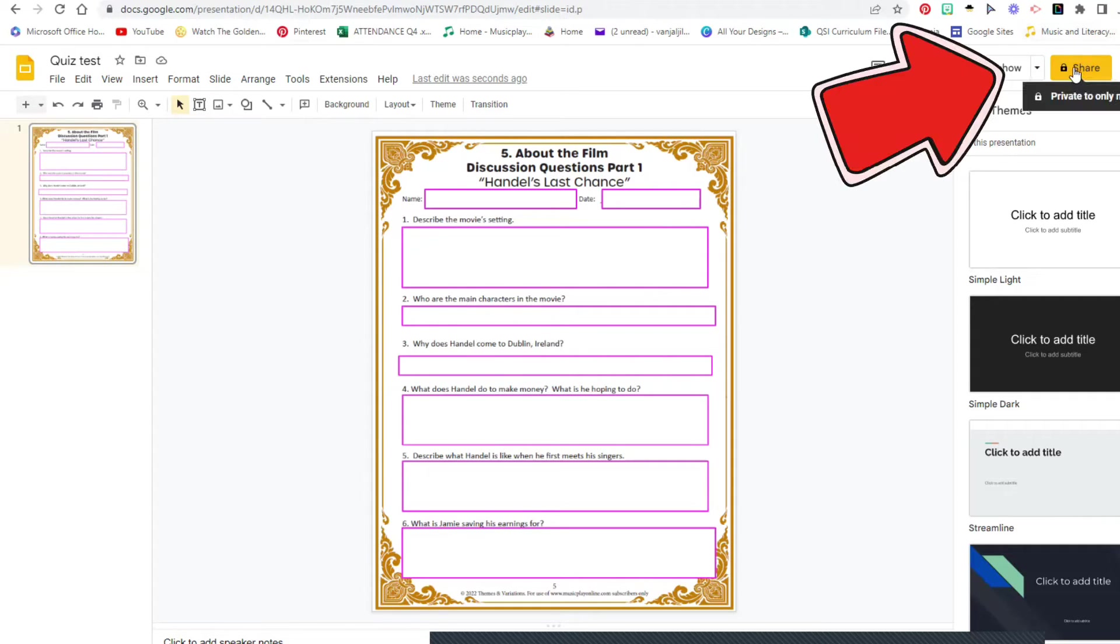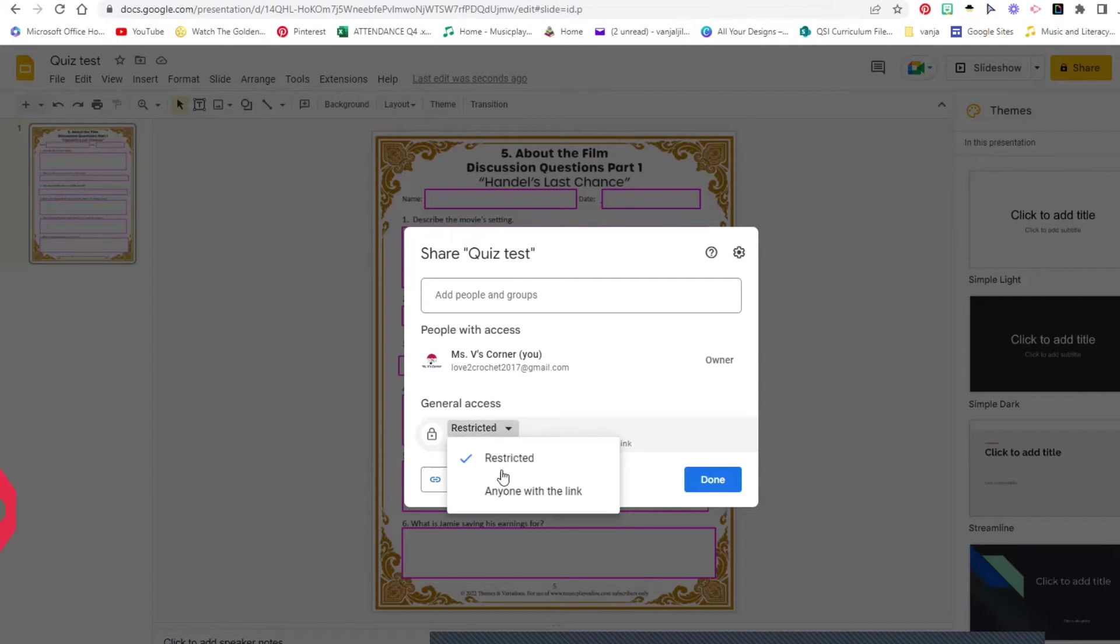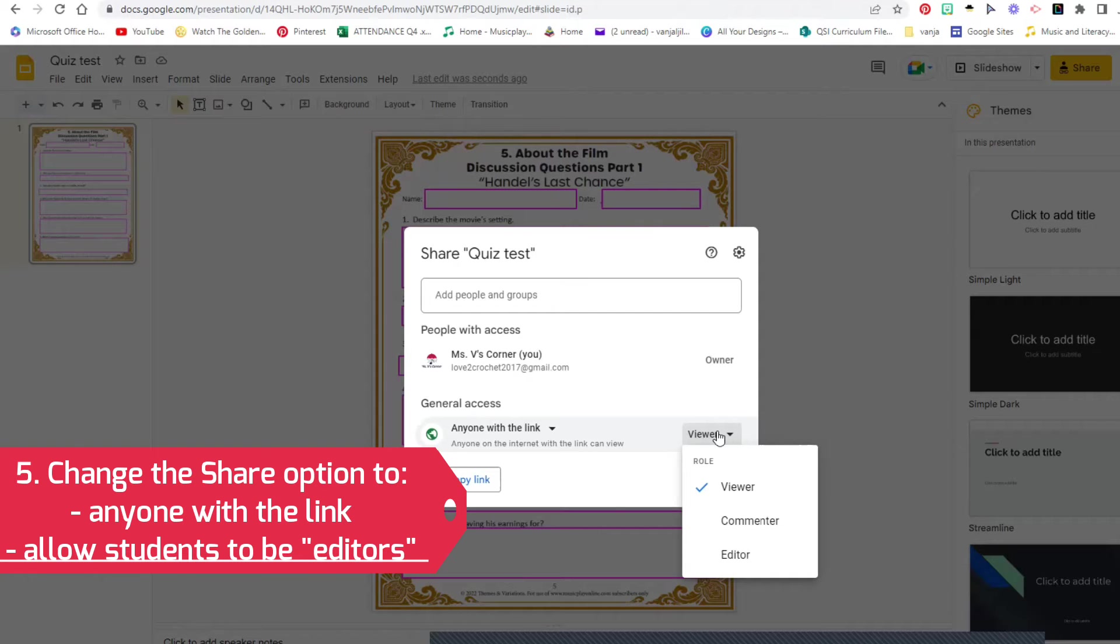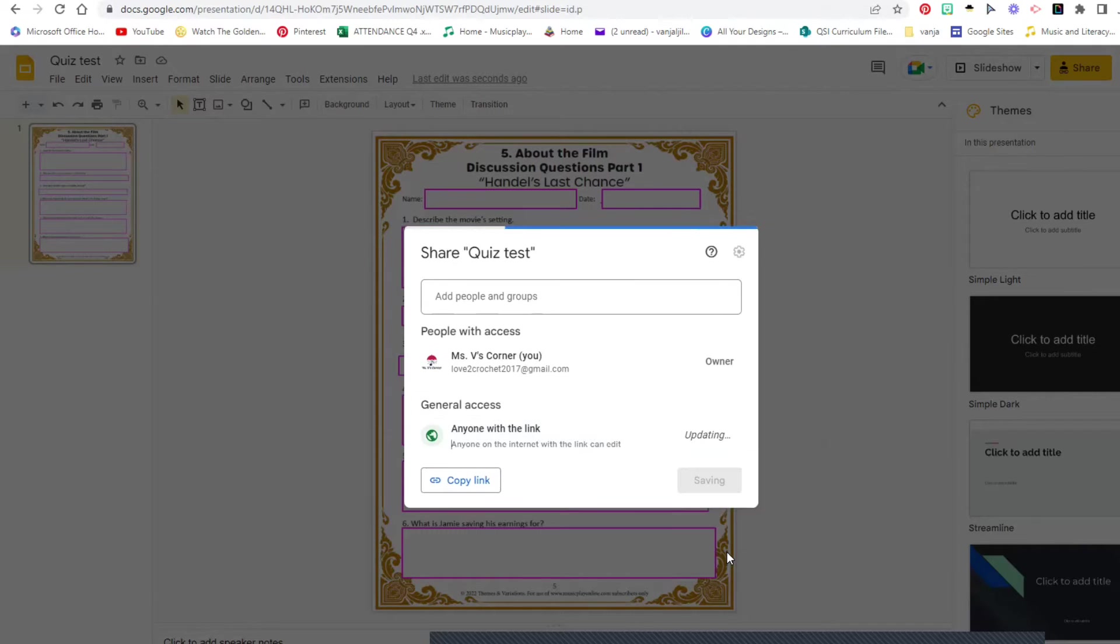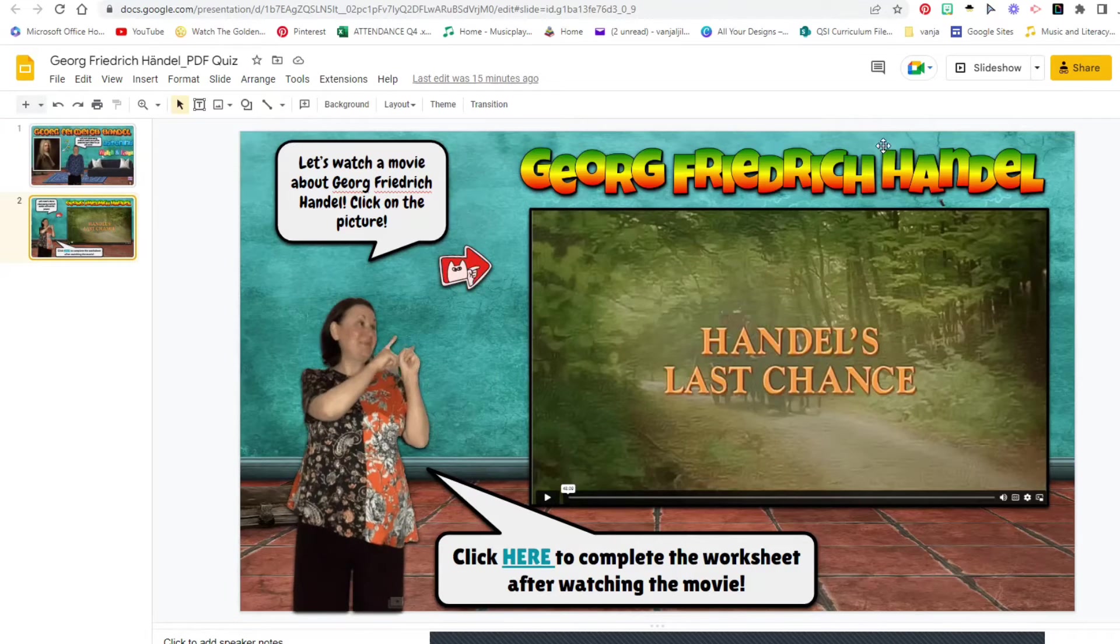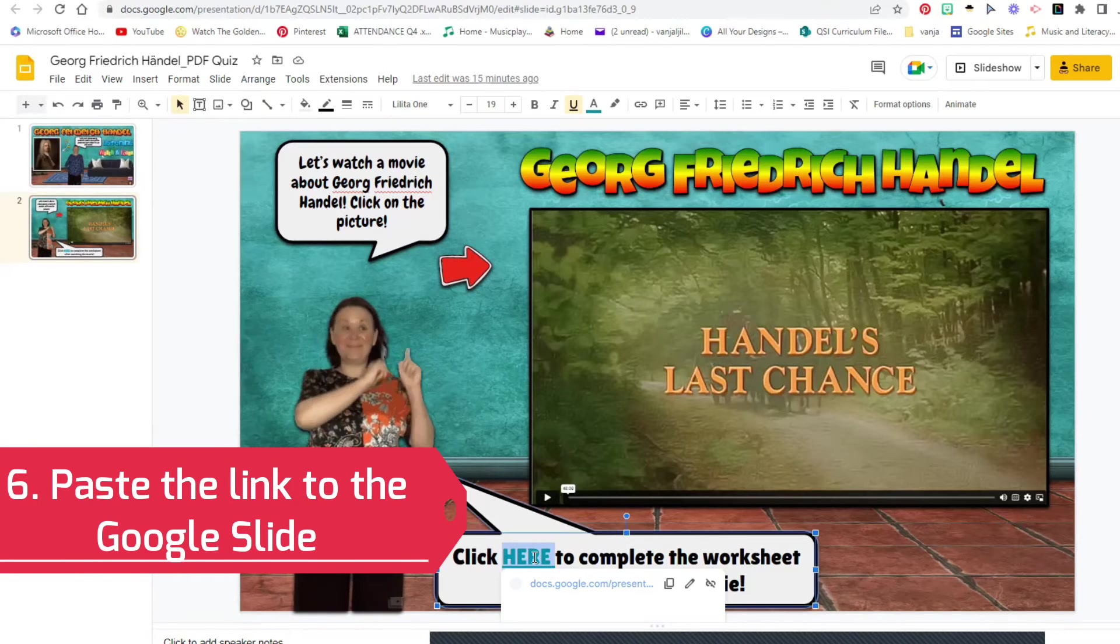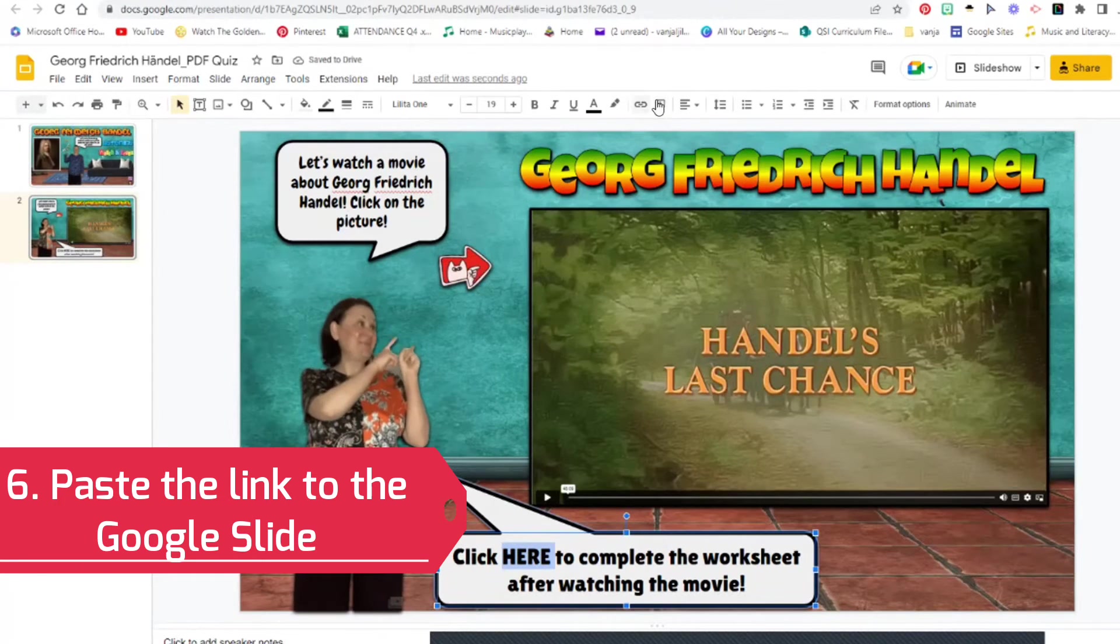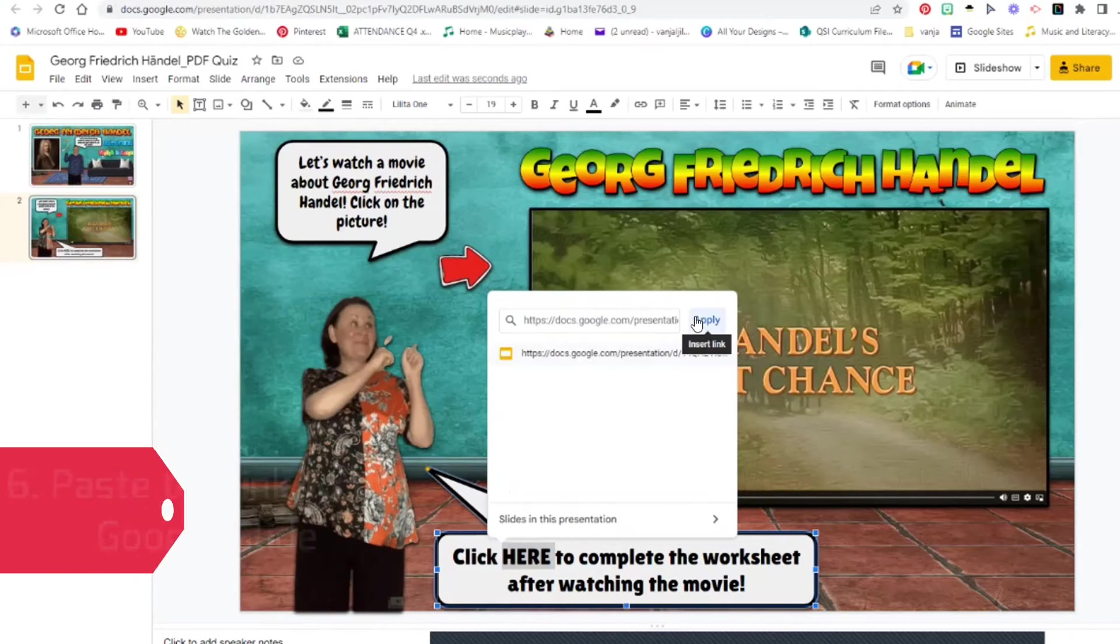Now this is really important. You need to change this share button. It's very important since you are sending this to the students. It needs to be anyone with a link. But watch this - if you'd like your students to enter the text, which you do, that's the whole point of this video, you need to click Editor, copy link, and then you are going to go to wherever you want this link to be.